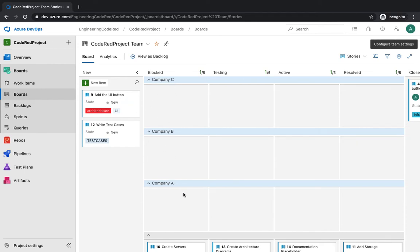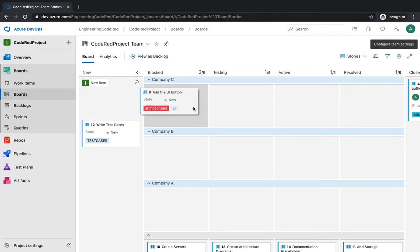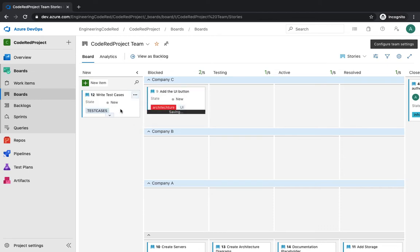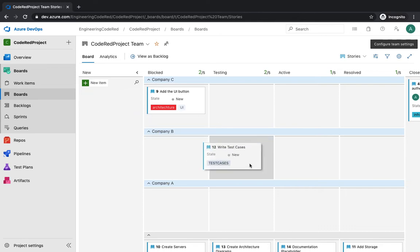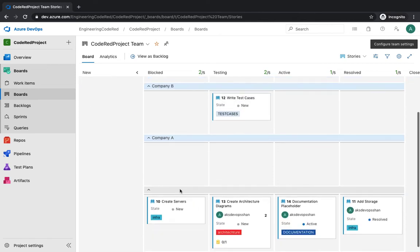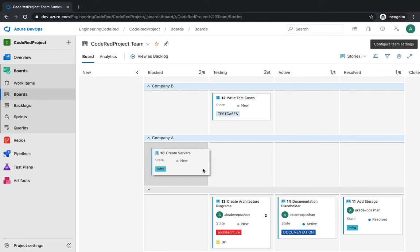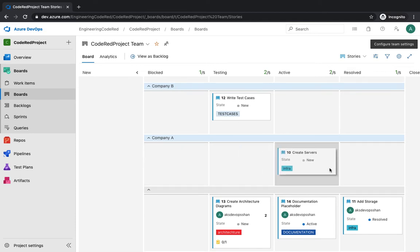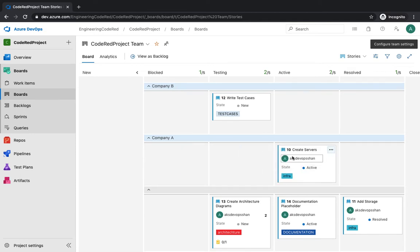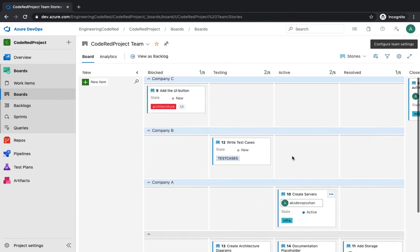Now that you have all the companies that are in front of you, what you can do is you can move your cards or items based on the work done for these companies. So maybe for Company C you're adding the UI button, maybe for Company B you're writing test cases which goes to testing, for Company A probably you're creating infrastructure and this goes to the active state. You can see that all your swim lanes have their own cards.